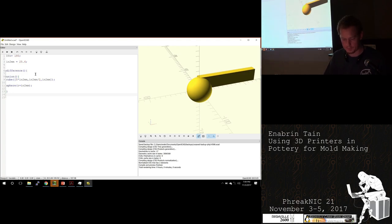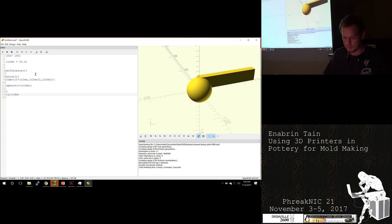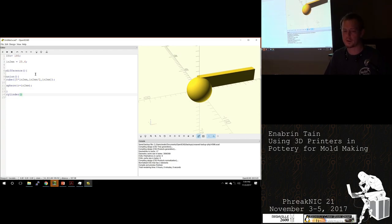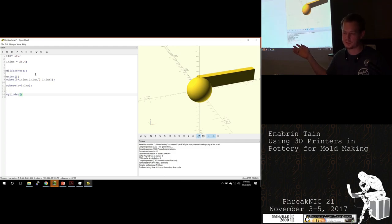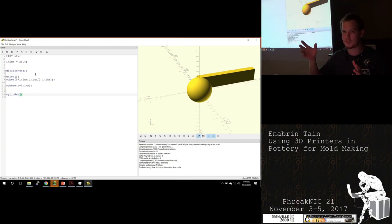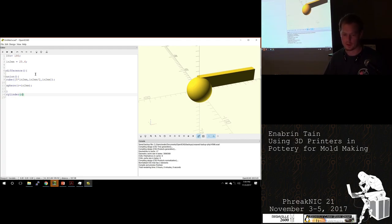You can specify a cylinder — either with a radius as with the sphere, or with D for diameter, which will change things. Likewise with the cylinder, D equals an inch, and then you can specify a height.